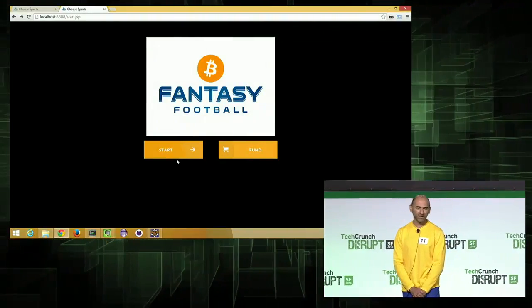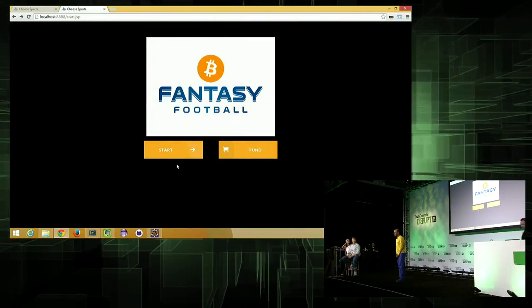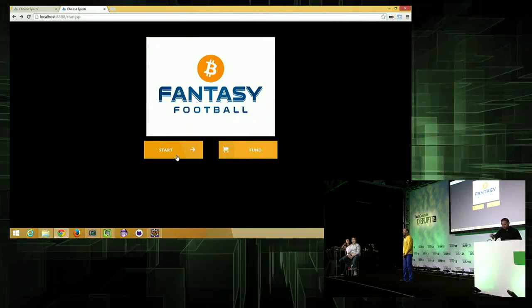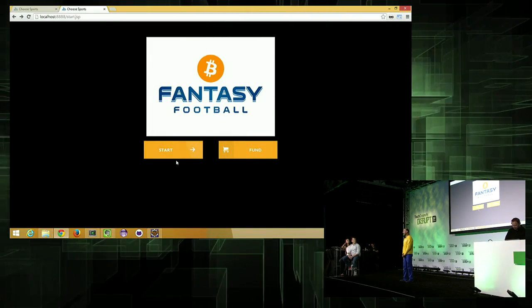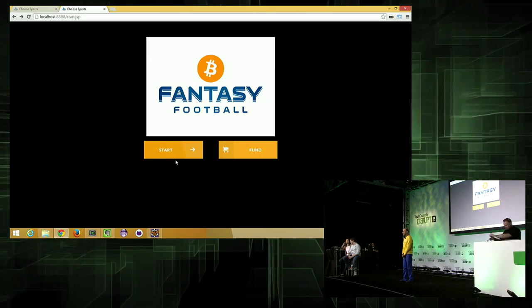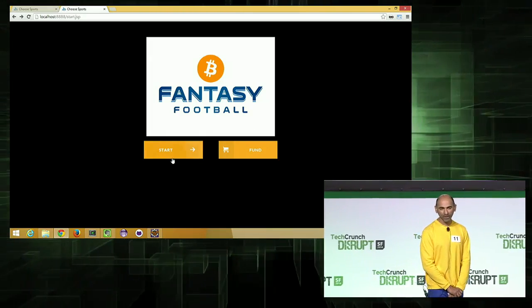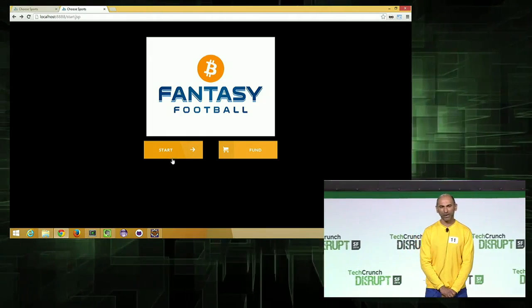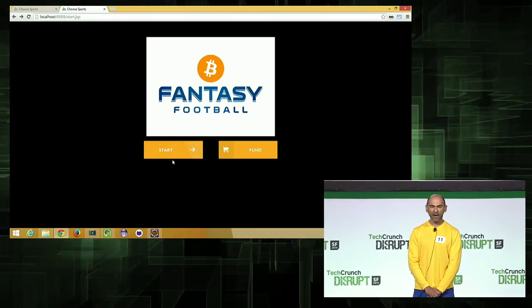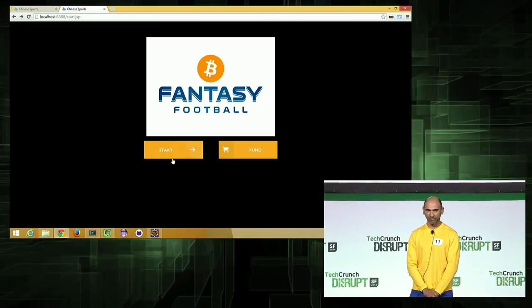That's right, fantasy football makes more money than the NFL. It's legal in all 50 states to bet on fantasy football, and it's only accelerating. We believe we can accelerate it even harder by using the international currency of Bitcoin.